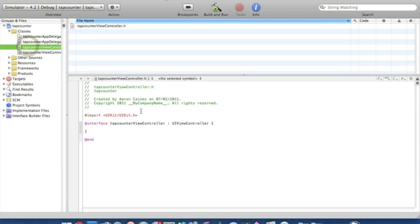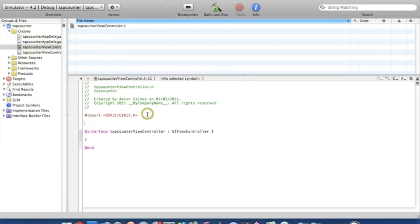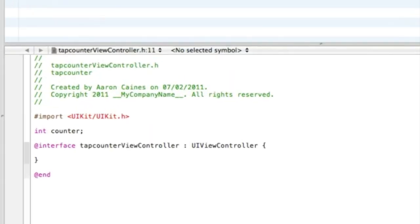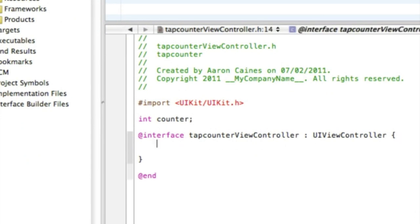Under the UIKit here, you want to tap enter a couple of times and then type int counter, and that with a semicolon. I'll just zoom in so you can see a bit better. And then straight away here we're going to add our first IBOutlet. So then we type IBOutlet UILabel star and I'll name this count and that with a semicolon.